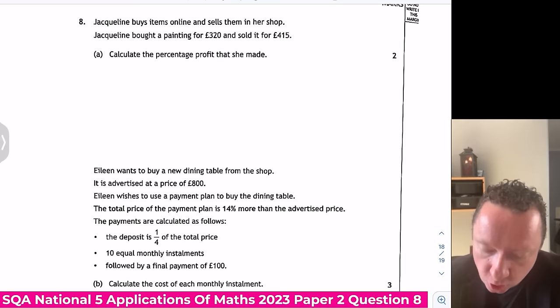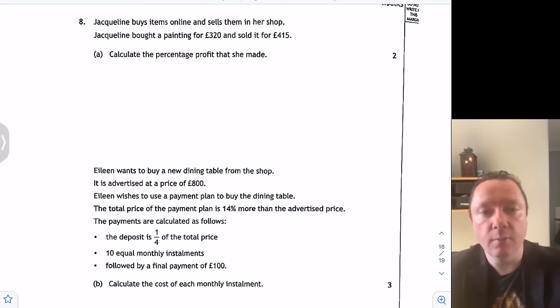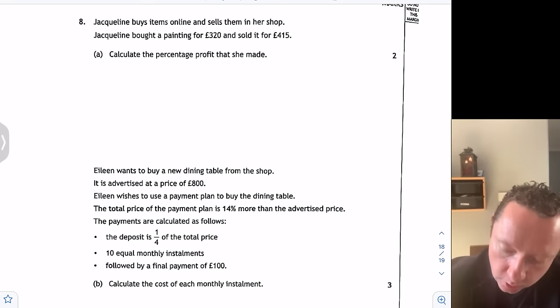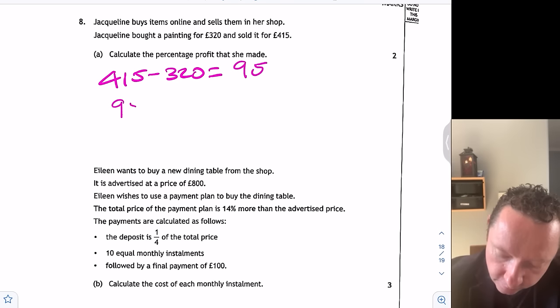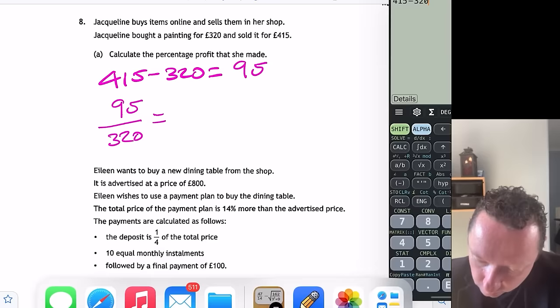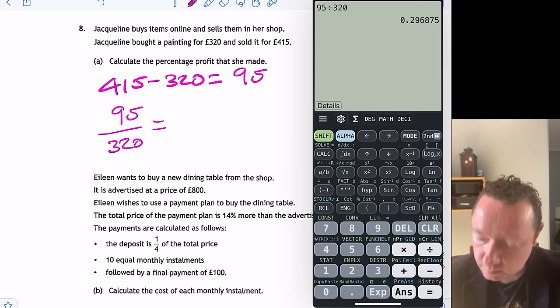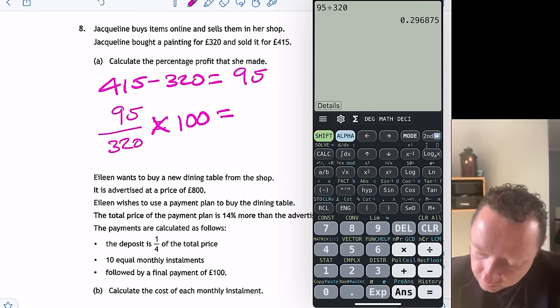Jacqueline buys items online and sells them in her shop. She bought a painting for £320 and sold it for £415. Calculate the percentage profit. Profit: £415 − £320 = £95. Percentage profit: 95 / 320 × 100 = 29.69%.